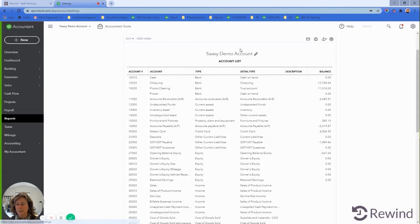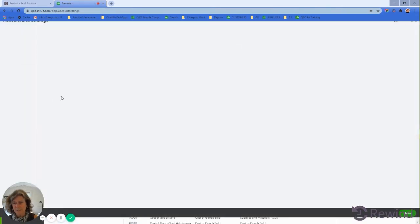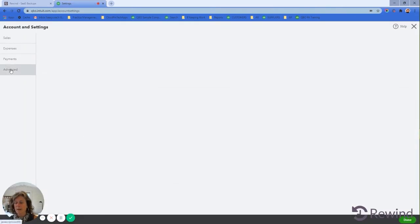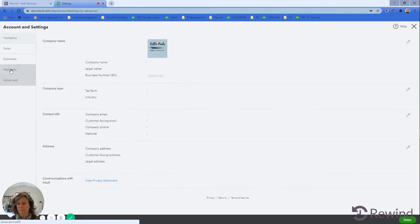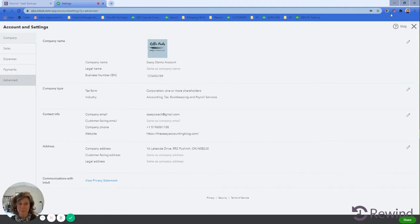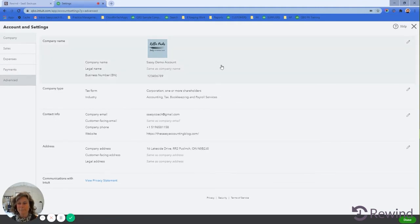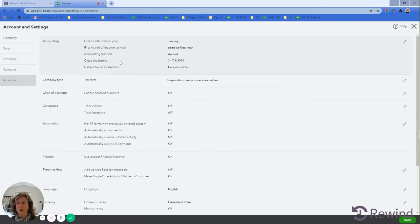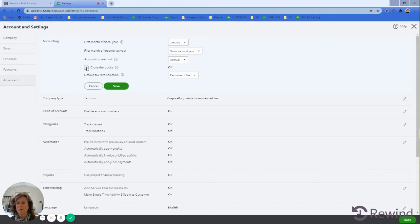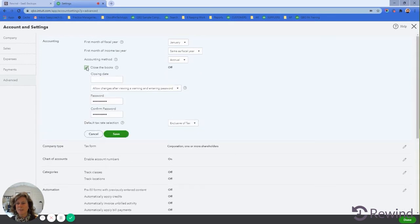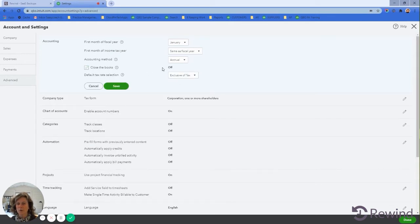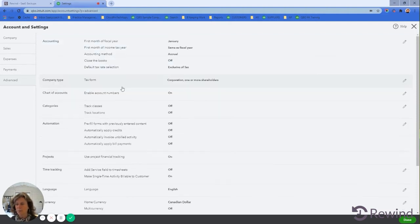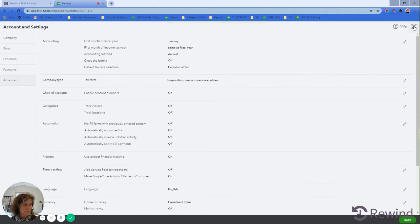Otherwise you can go into the gear icon, go into Accounts and Settings, go to Advanced. You could make a bookmark and save yourself some time. I go into Advanced, close the books, and we want to make sure that Close the Books is off. So we're going to toggle Close the Books to off and save that.